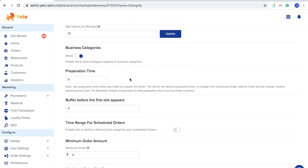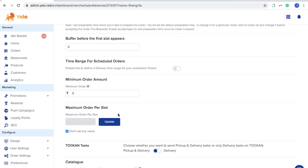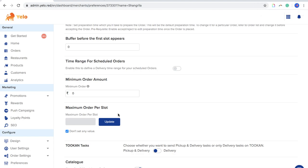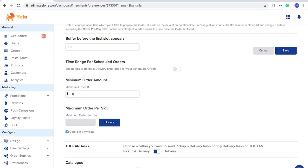Next is Preparation Time, which determines how much time is needed to prepare the order. The delivery time shown to the customer is based on the preparation time entered here. Buffer Before First Slot Appear is a feature where, if your store opens at 9 AM and you set a buffer of 60 minutes, the first available slot a customer sees will be 10 AM — giving you time to prepare before accepting orders.